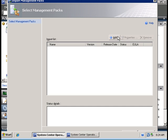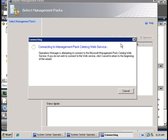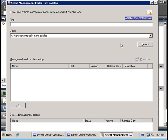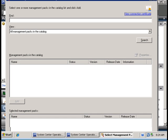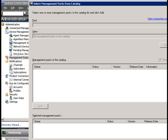So then I'm going to click on 'Add' and 'Add from catalog,' and this is going to do an online search for the list of available management packs from the Microsoft website. So I'm going to click on 'Search.'